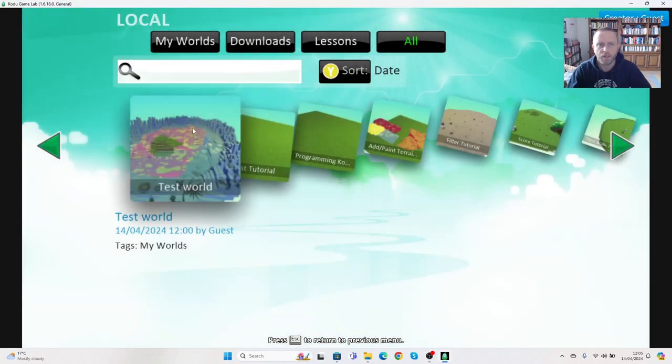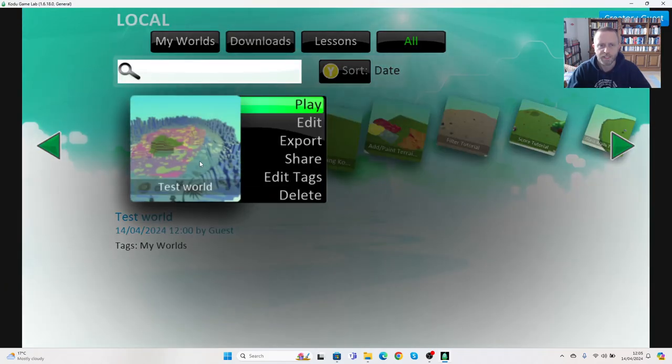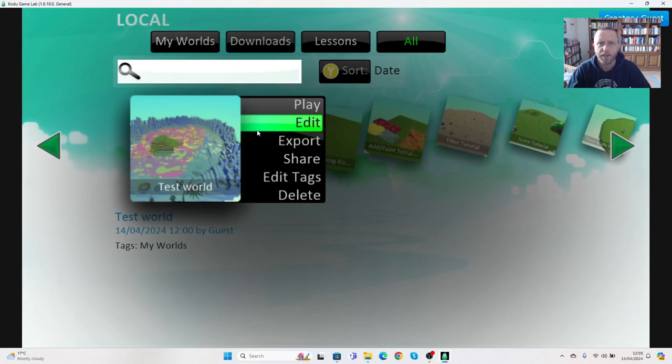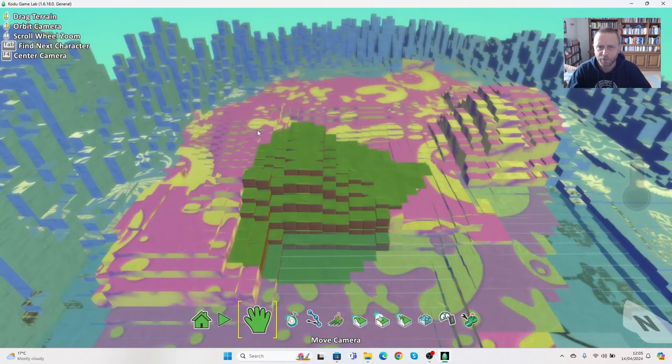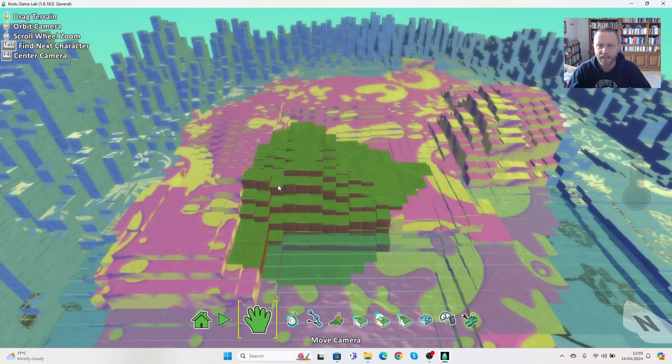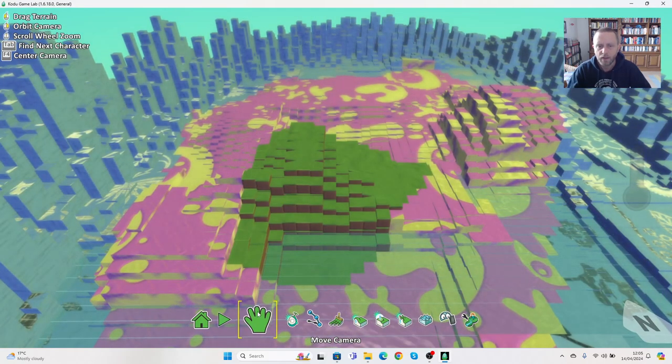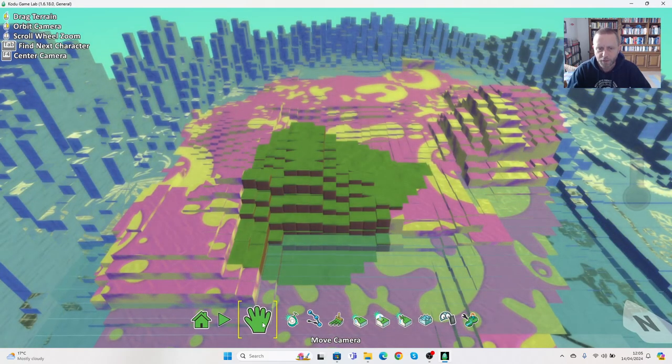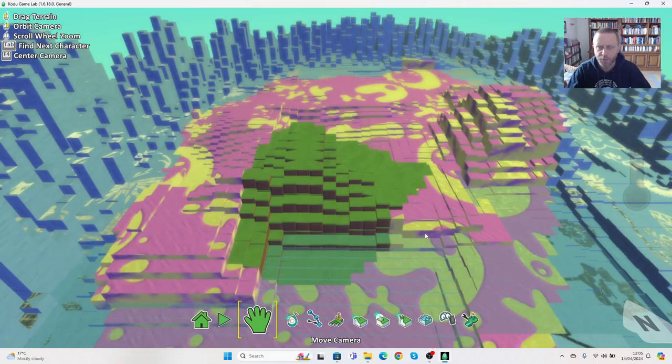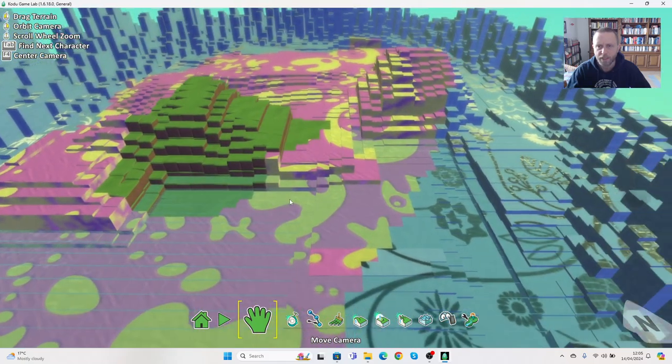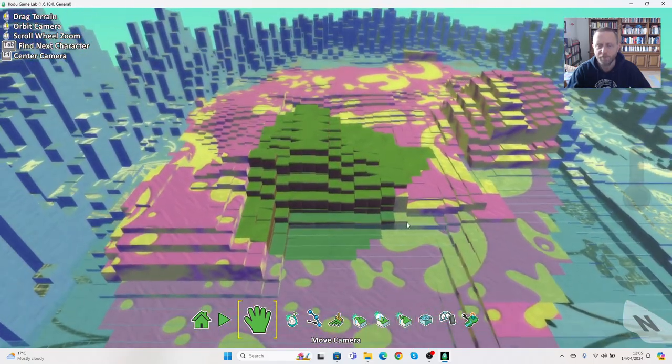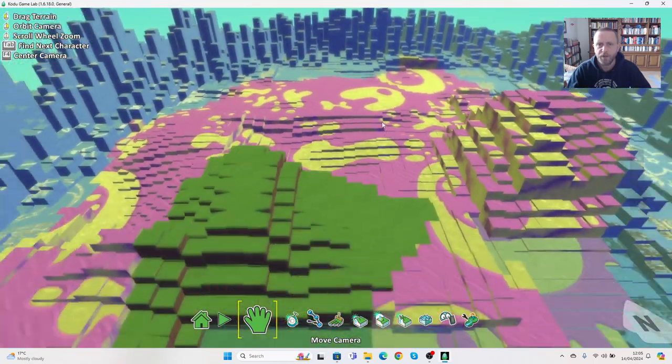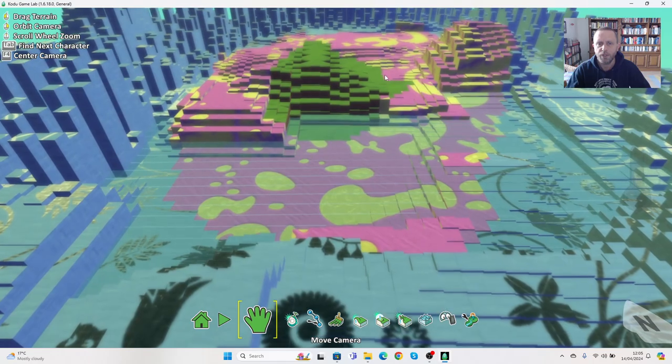I'm going to click on test world and go to edit, which will take me back in. As previously, the move camera tool allows me to use the left mouse button to move left and right or forwards and backwards.